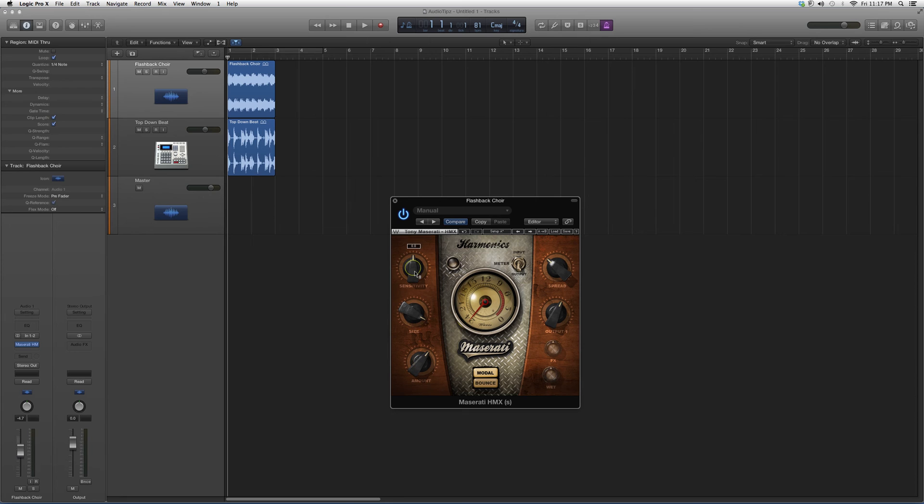Got your wet control and FX, presets right here, but we don't need to use that.